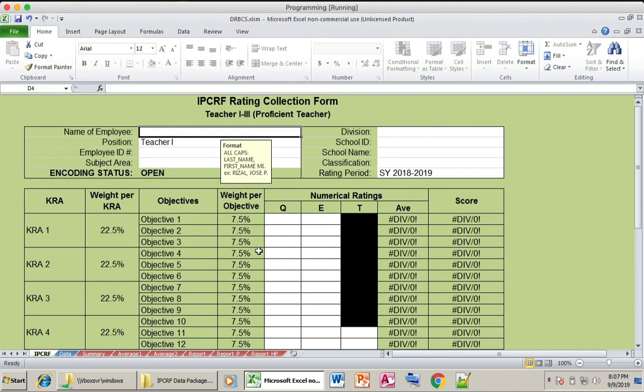All the teachers in that school will input their ratings here. First, write the name of the teacher. The format is last name, comma, first name, then middle initial.